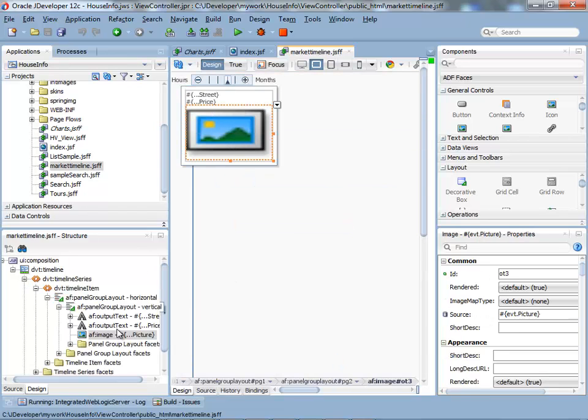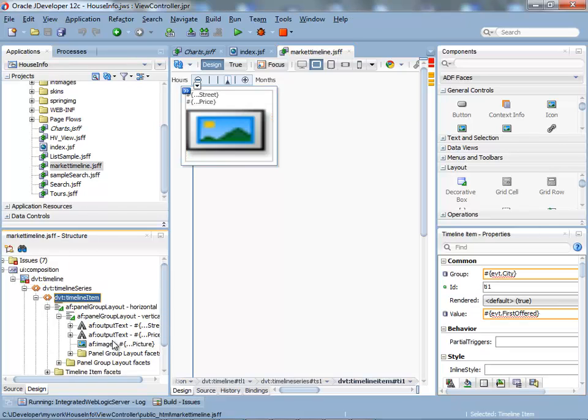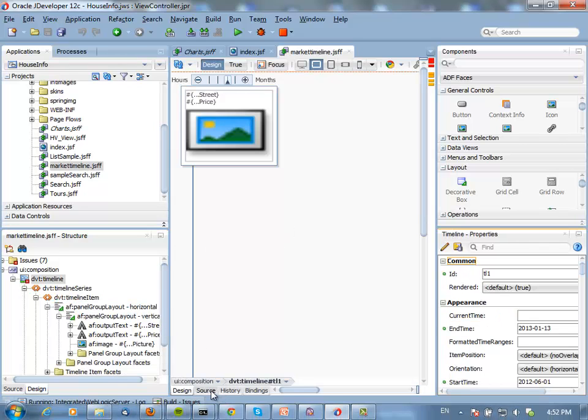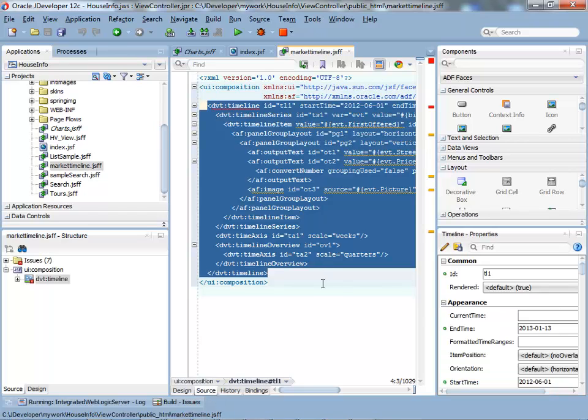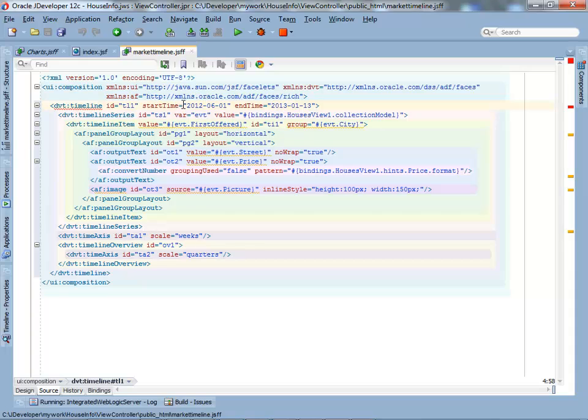Inside the timeline, you have a timeline item. And inside it, you can put information about whatever you want. If we switch to the source, what you'll see here, you have the start and end time and the timeline series, and the timeline item.